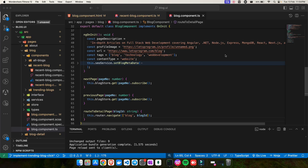Hey everyone, welcome back to my channel! In today's video, we are diving into some exciting new features that Angular has introduced in its last two versions. Angular continues to evolve, offering more powerful and efficient ways to develop web applications. We'll be exploring the @Input decorator and its significant impact on component communication, including required, transform, and signal inputs.